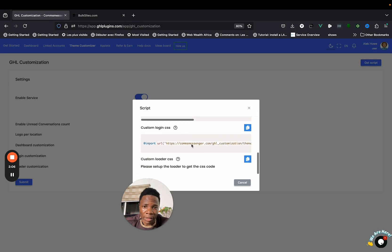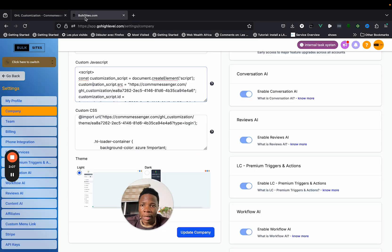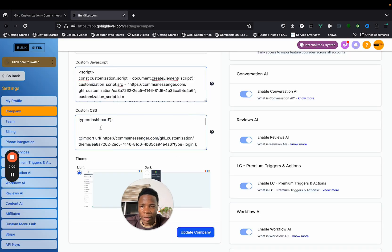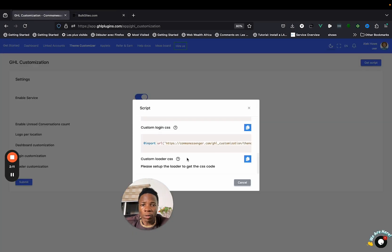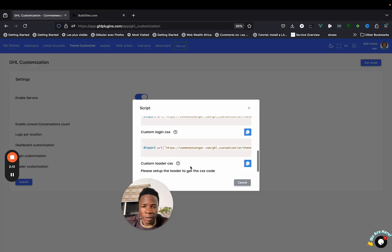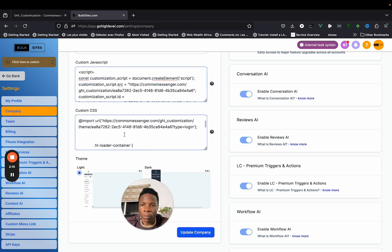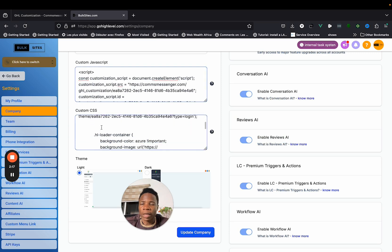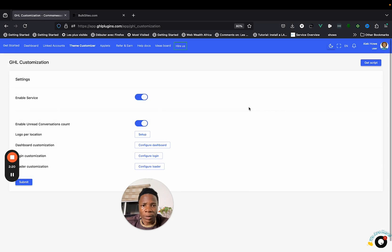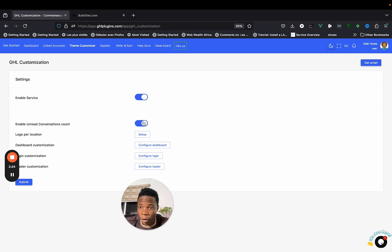Copy the login CSS if you also want to customize the login page, and paste it right after the dashboard CSS. If you want to customize the loader CSS as well, copy it and paste it there too, and you are good to go.